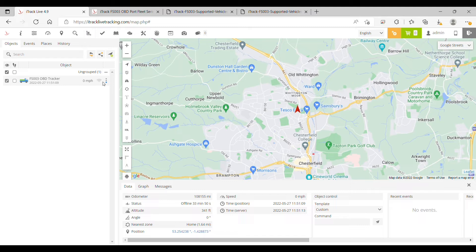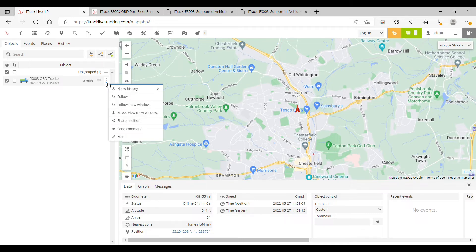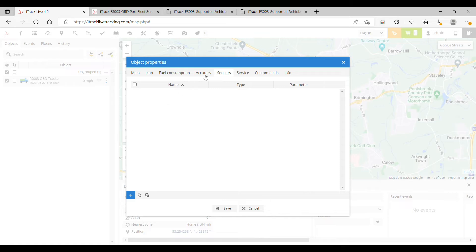Firstly we need to click the three vertical dots to the right of your vehicle or object in the control panel. Now click the edit button and select the sensors tab at the top of the window.